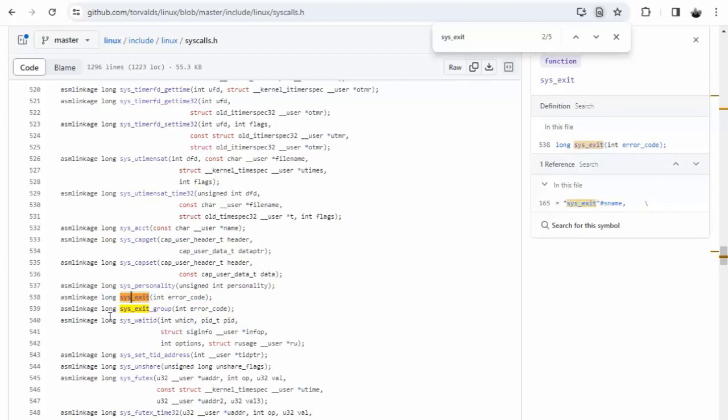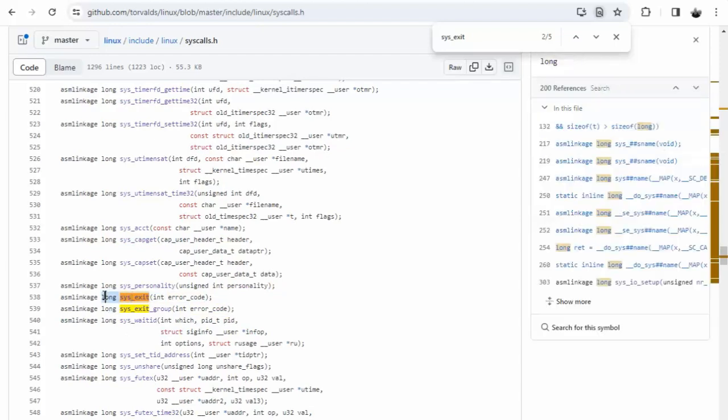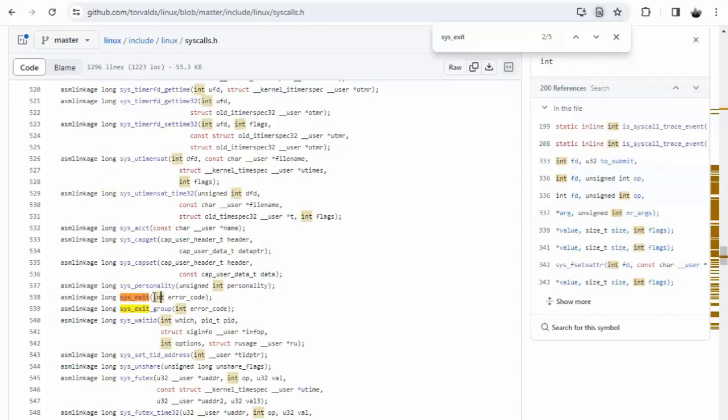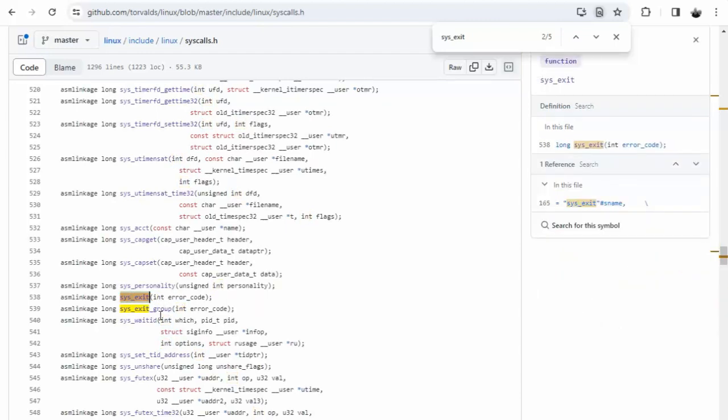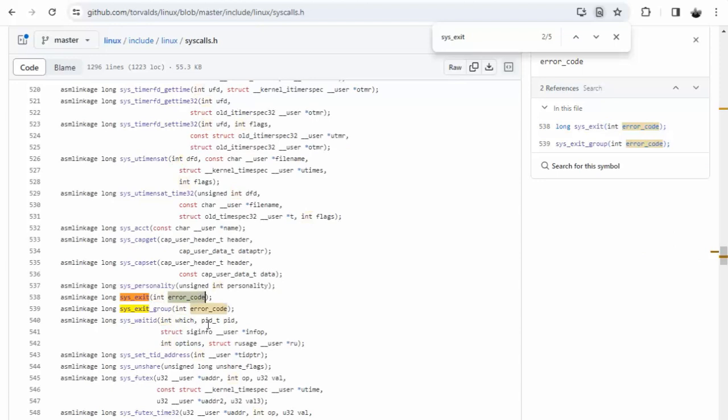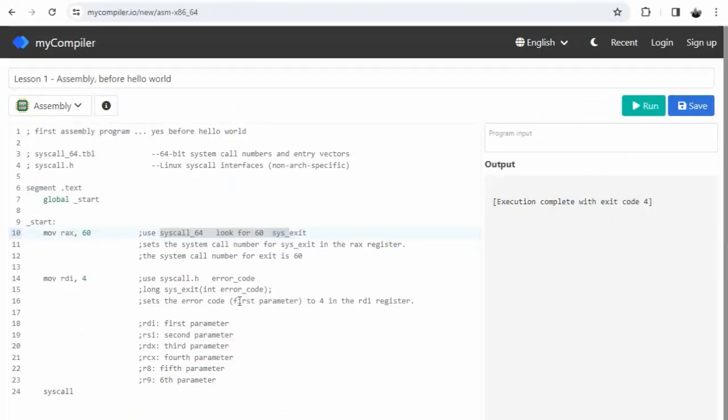Here we can see the return value, the function name, and the input parameters. Notice this function only takes one parameter, an integer, and that integer's name is error_code. So this program's only goal is to exit. It doesn't do anything else. That's why we're calling this before hello world.